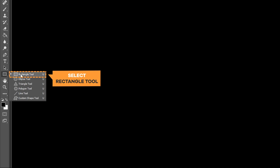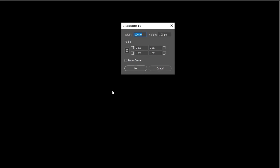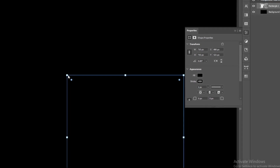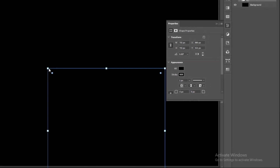First of all, select the rectangle tool. Press left click so that it opens the dialog box to create a rectangle and set the width and height. Set the width and height of the rectangle as per your requirement. I have set the width and height to 715 pixels and then press Enter. So, it opens the properties of the rectangle.